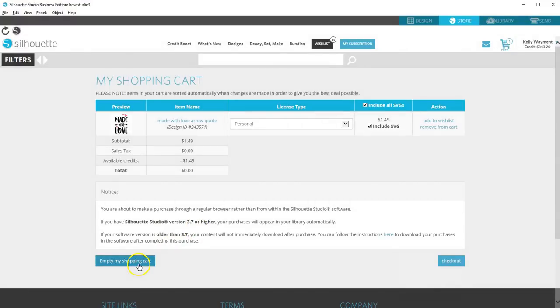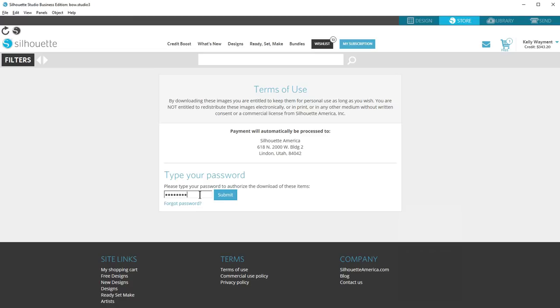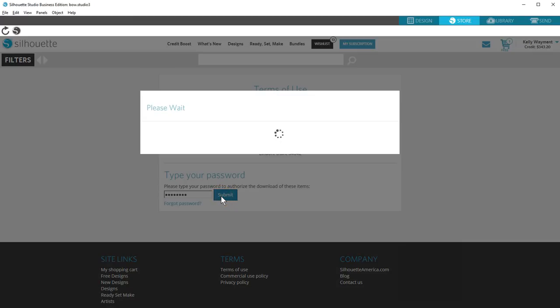If you check that box, you pay a little more, but you not only get the design that downloads straight into your Silhouette library, but you'll also be able to download that SVG to use in other programs that use SVGs. Let's check out, then we'll go back into our account to retrieve the SVG.